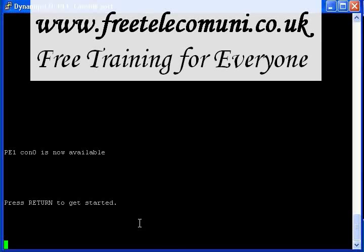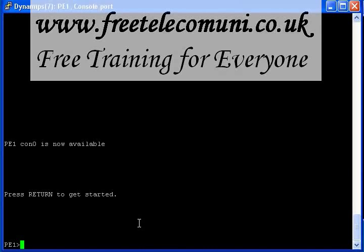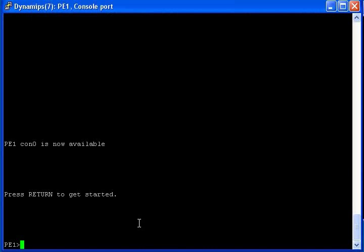Hey, welcome back! So if you saw the previous video, I created an Ethernet over MPLS, but it was a different type — it was an Ethernet type. Now I would like to create a VLAN type.